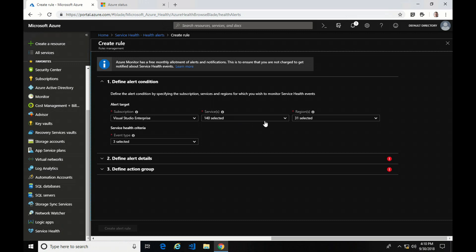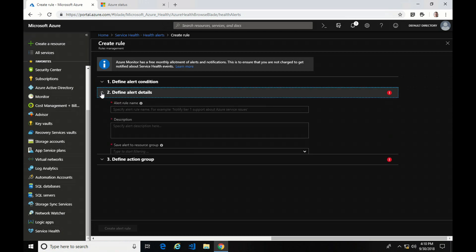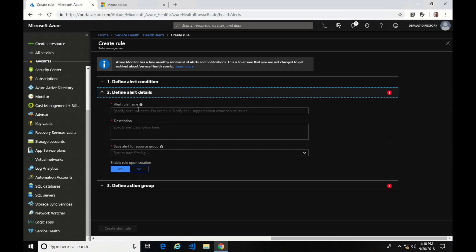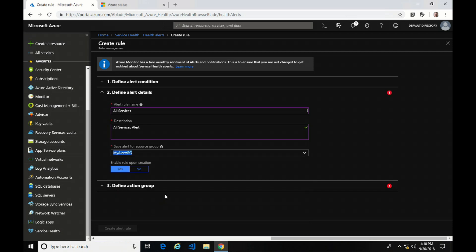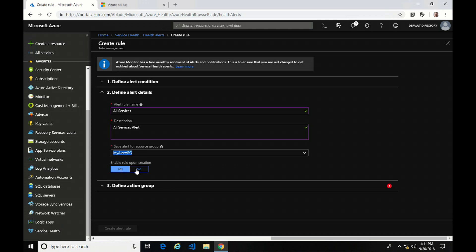One thing to note is if you were rolling this into production, you may want to narrow down to just the services or regions you actually have services in. That way you're not getting noise from regions with planned maintenance that you don't even host services in. Next is defining the alert details — I'll create an alert name, select the resource group I want to save it to, and enable it on creation.